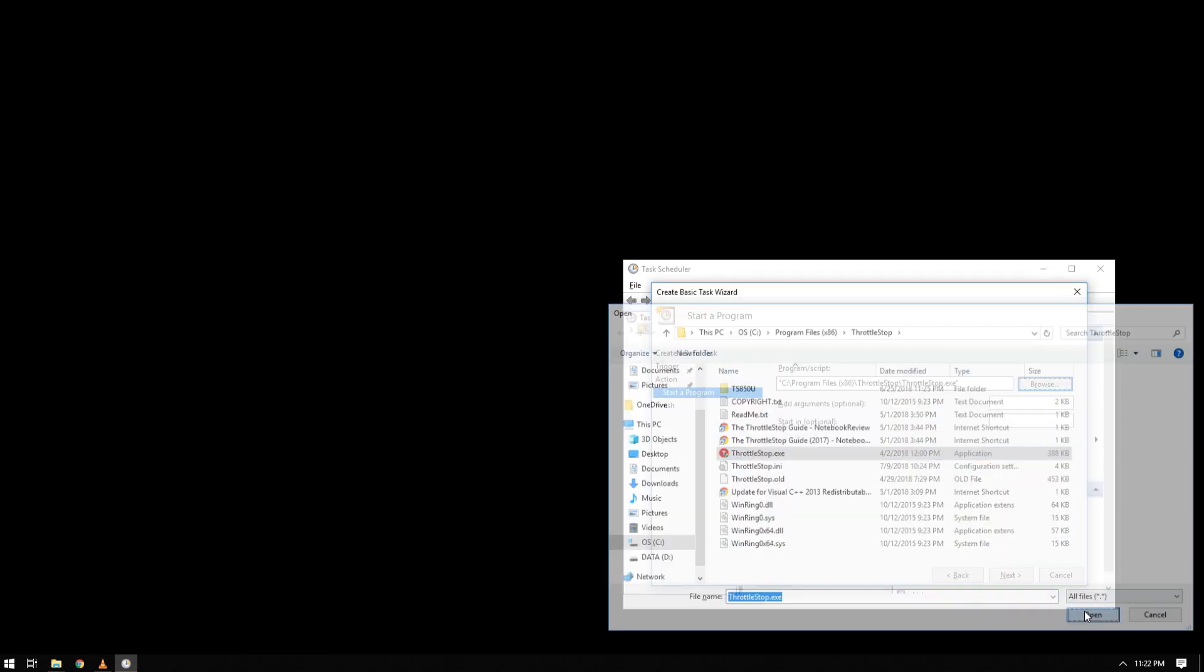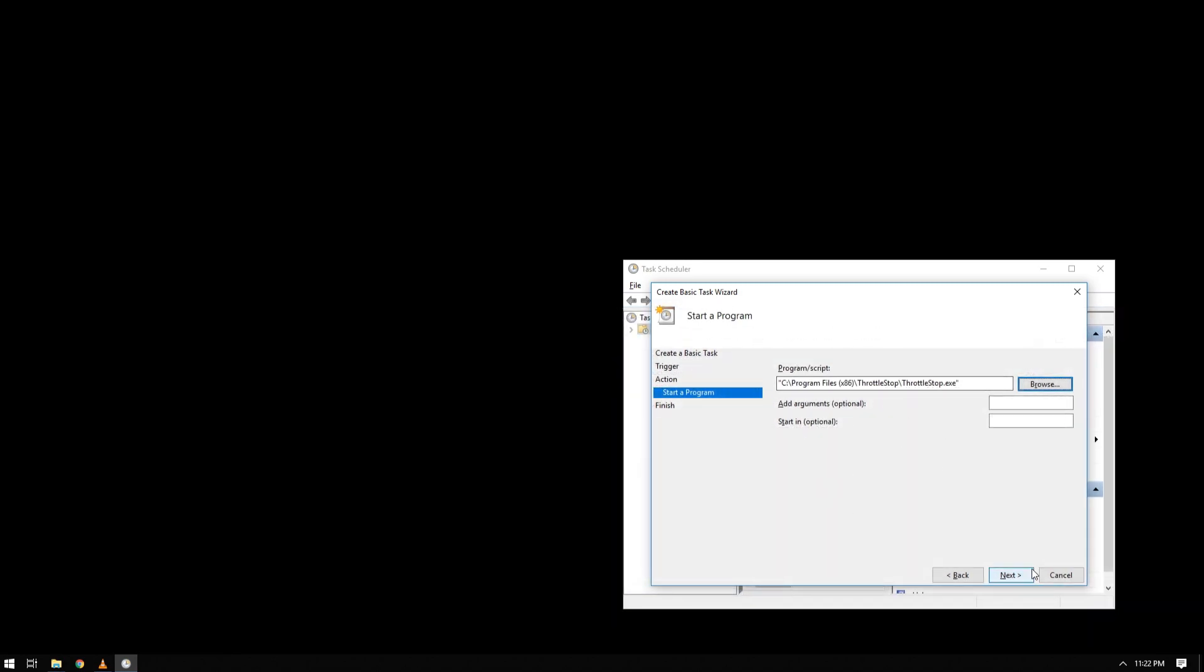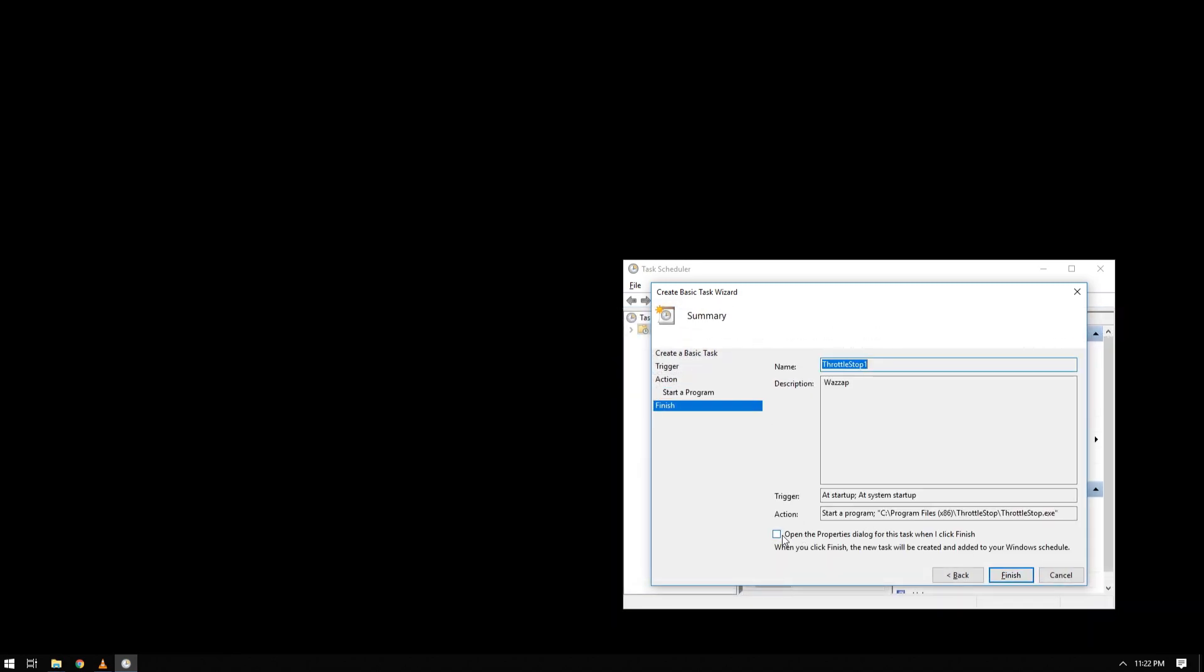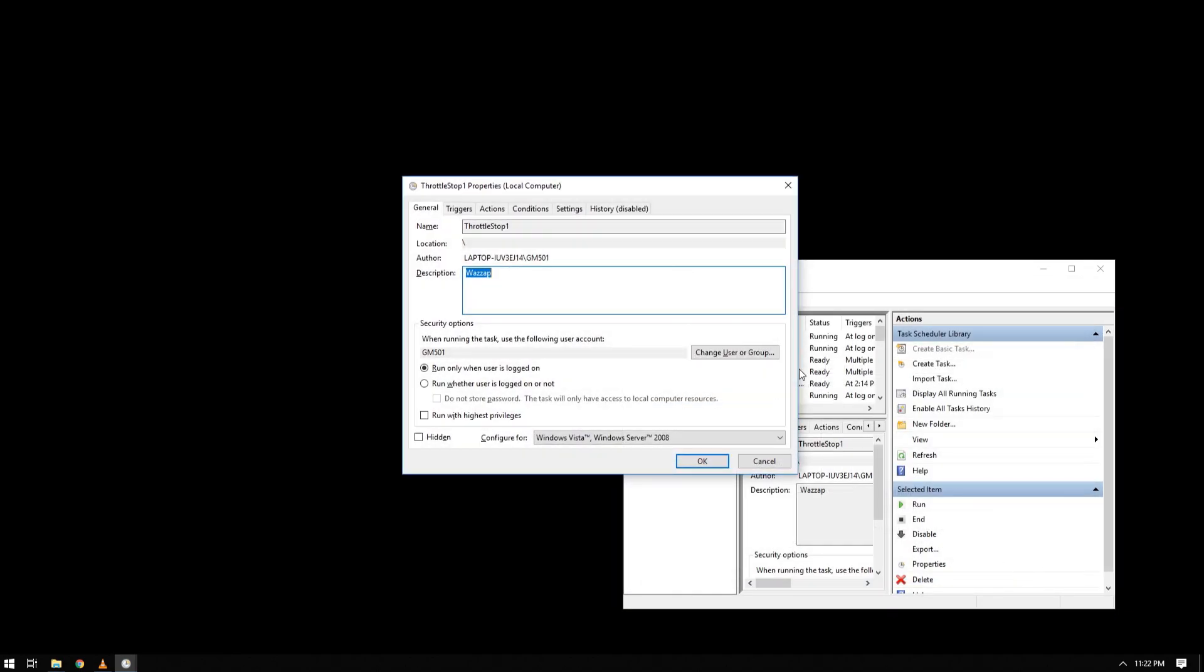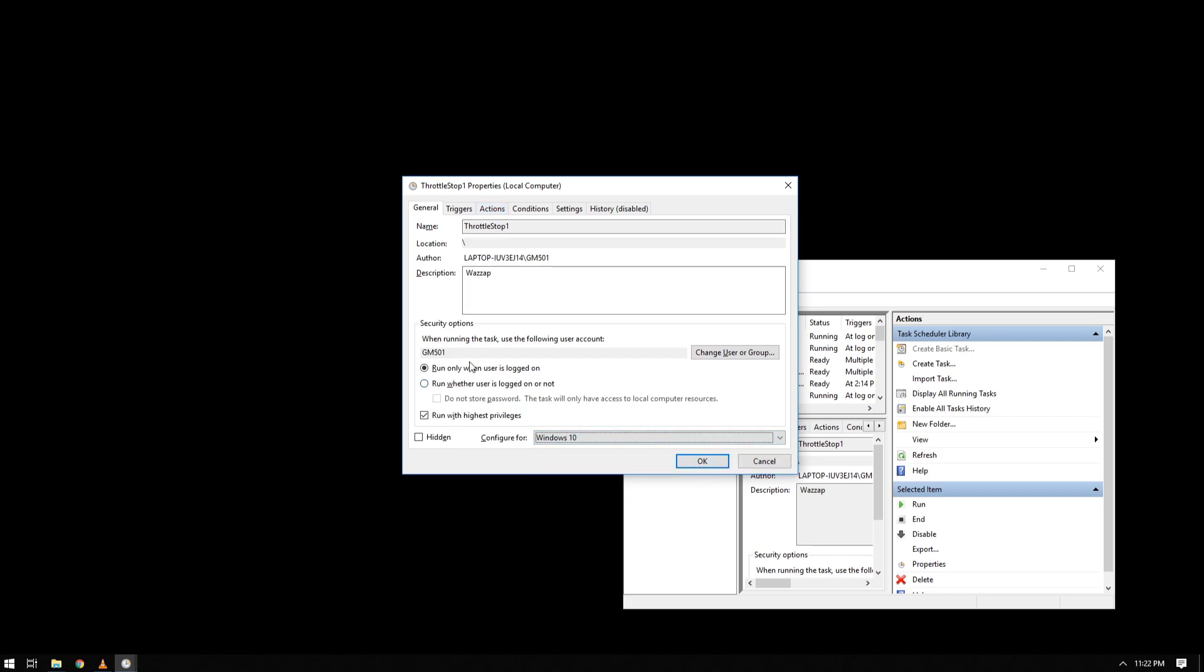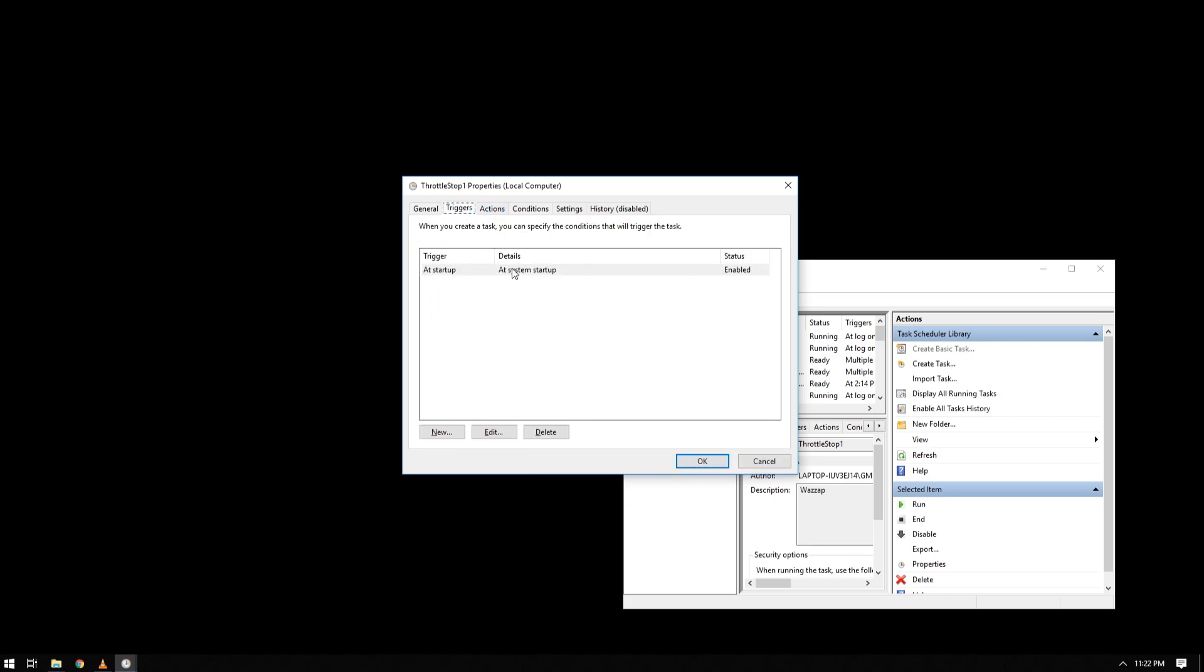And before clicking finish, make sure you check this one. On this tab, choose run with the highest privileges, then configure for Windows 10 or what your OS is.